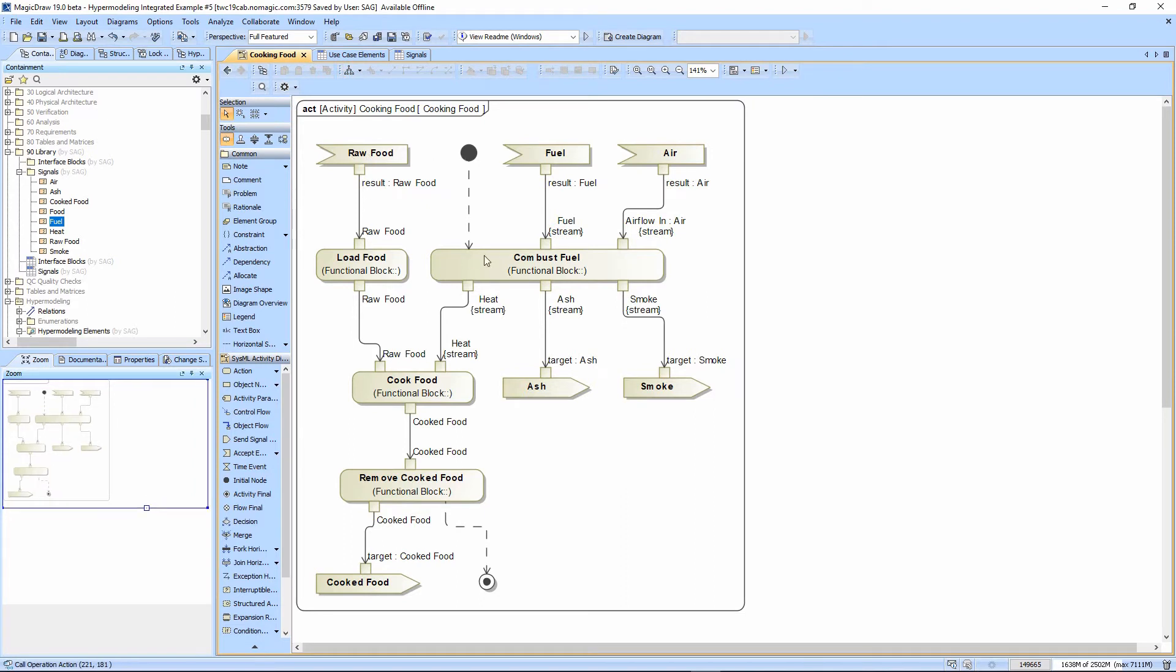And so now we have a nice well-formed activity diagram. We show the food coming in. We're combusting, cooking, removing the cooked food, and we're complete.